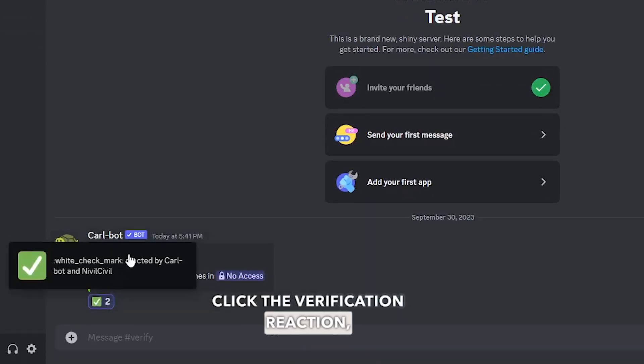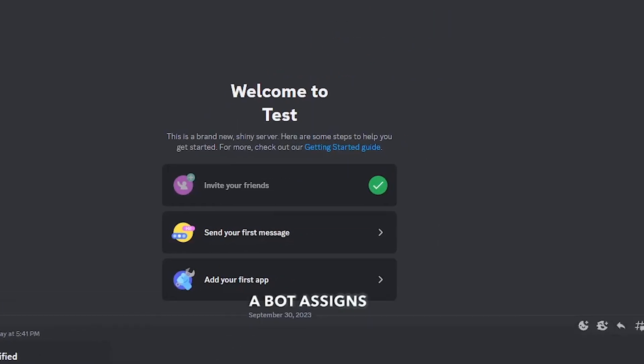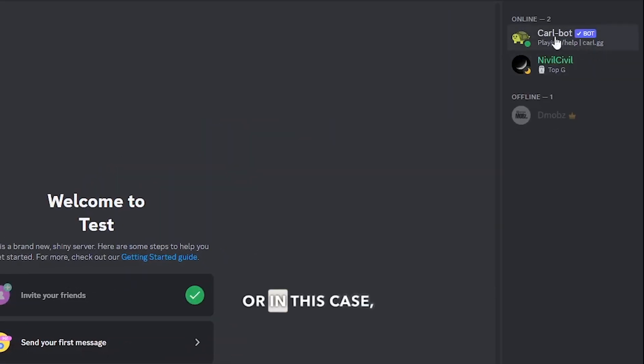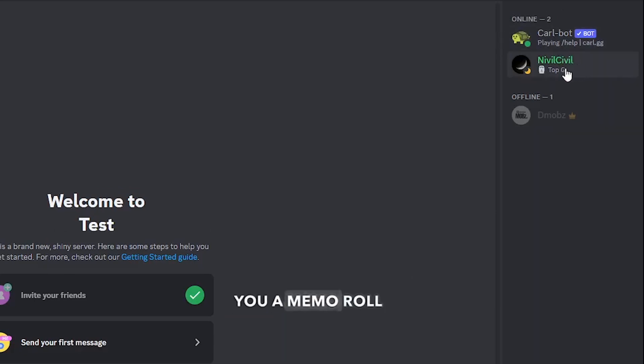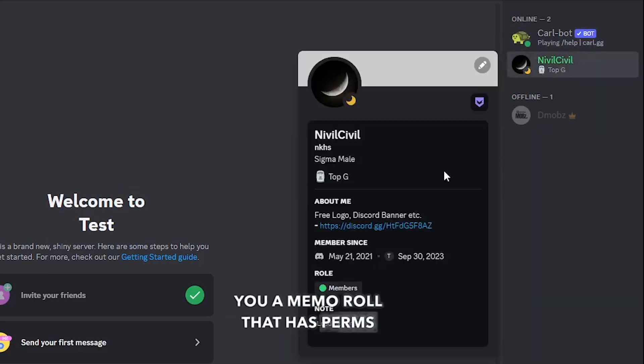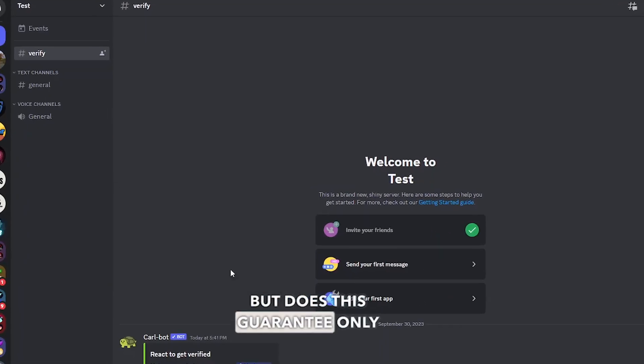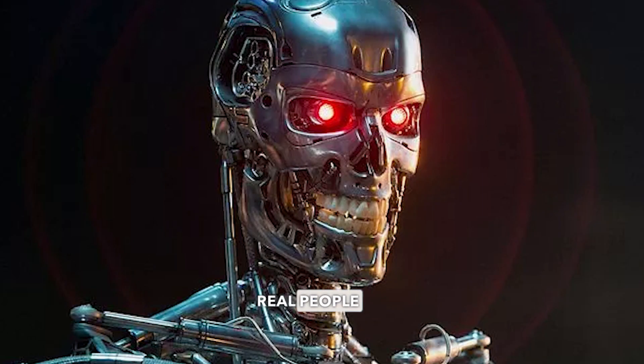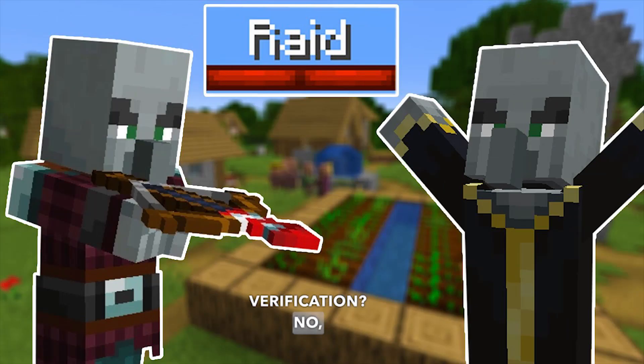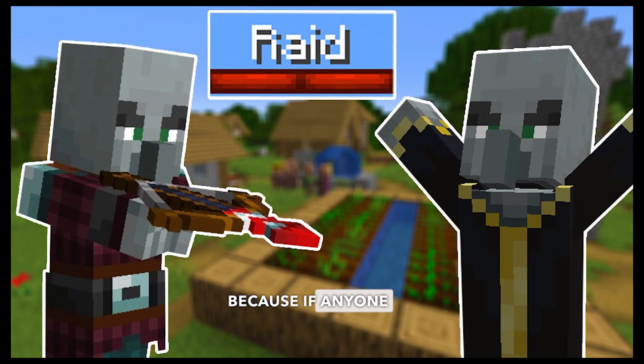click the verification reaction, a bot assigns you—or in this case, Cloudbot assigns you—a member role that has permissions to see all the channels. But does this guarantee that only real people can pass this verification? No, because